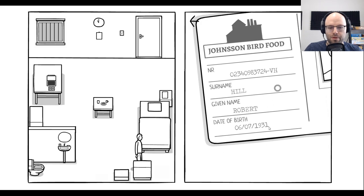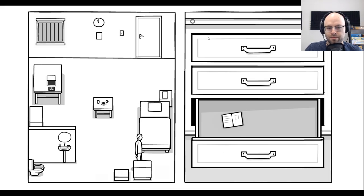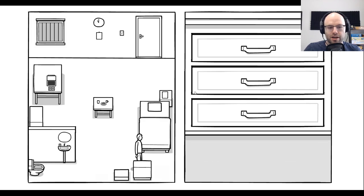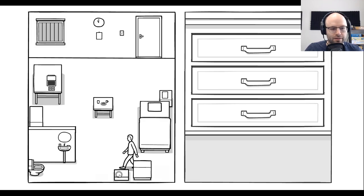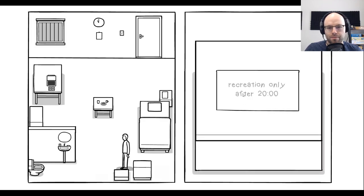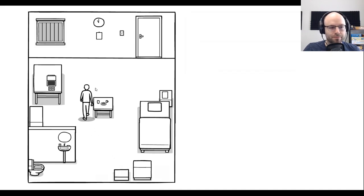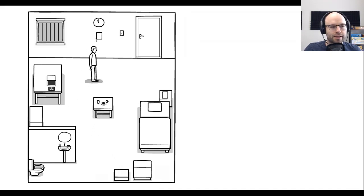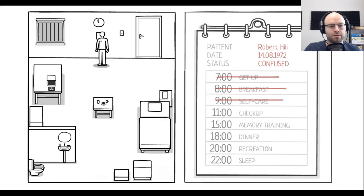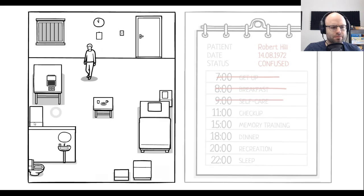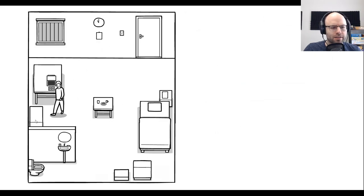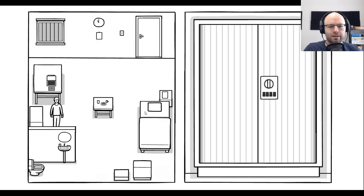What do you got here? It is Johnson bird food, which I'm assuming this is my place of employment. Robert Hill, date of birth, 1931. I was going to say, okay, boomer, but that's generationally inaccurate. Recreation only after 8 p.m. Okay. What the heck is checkup though?